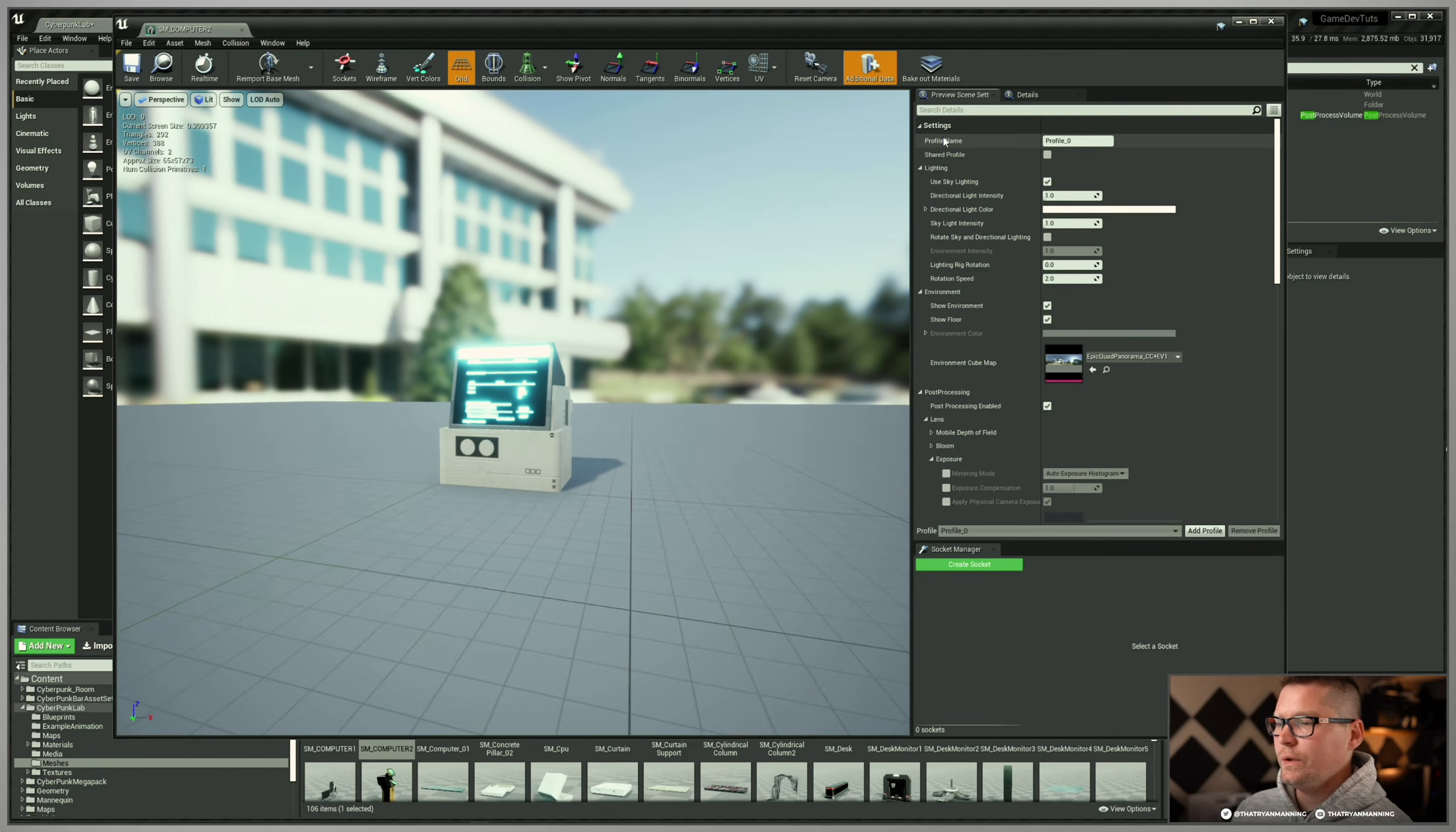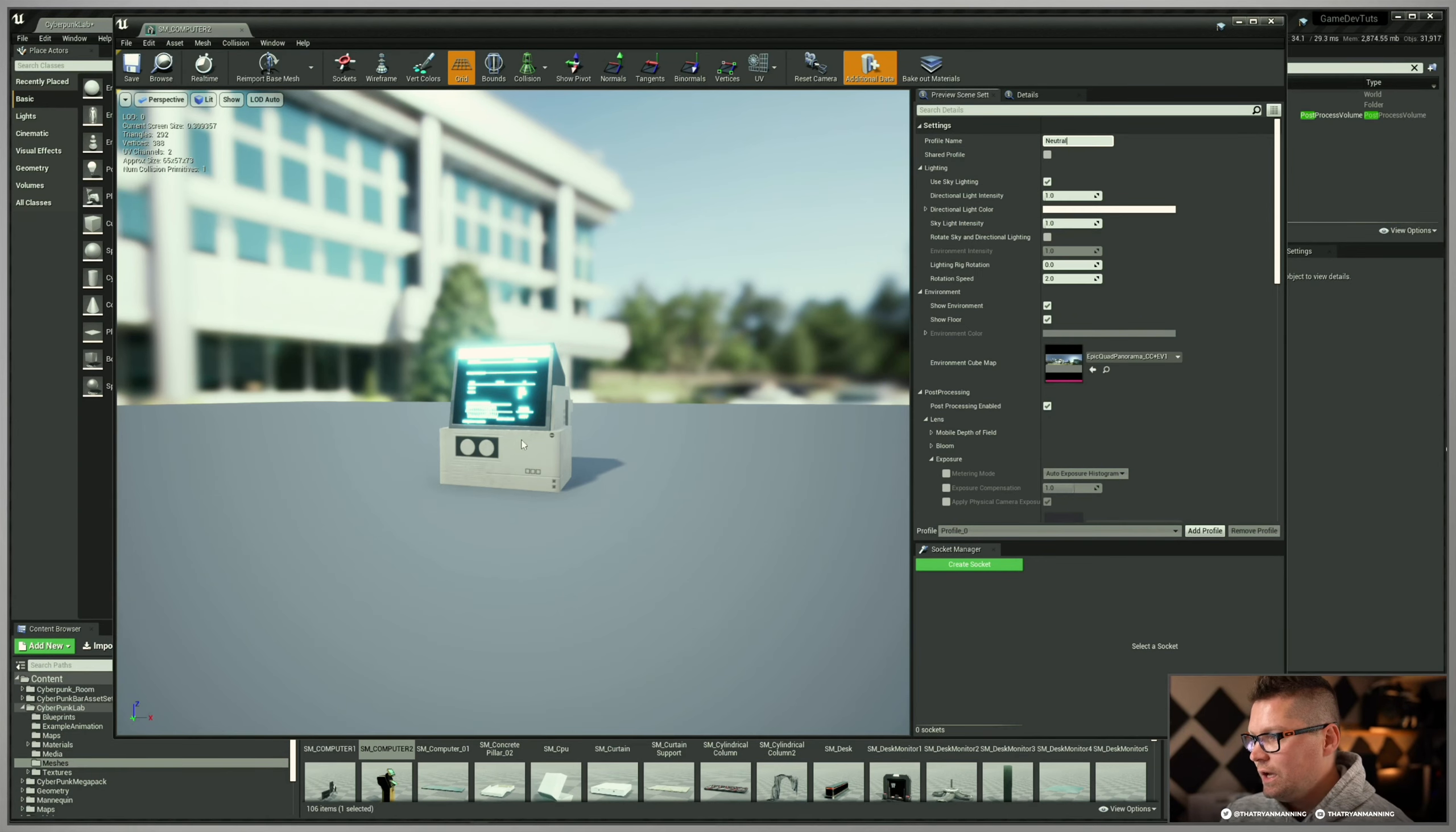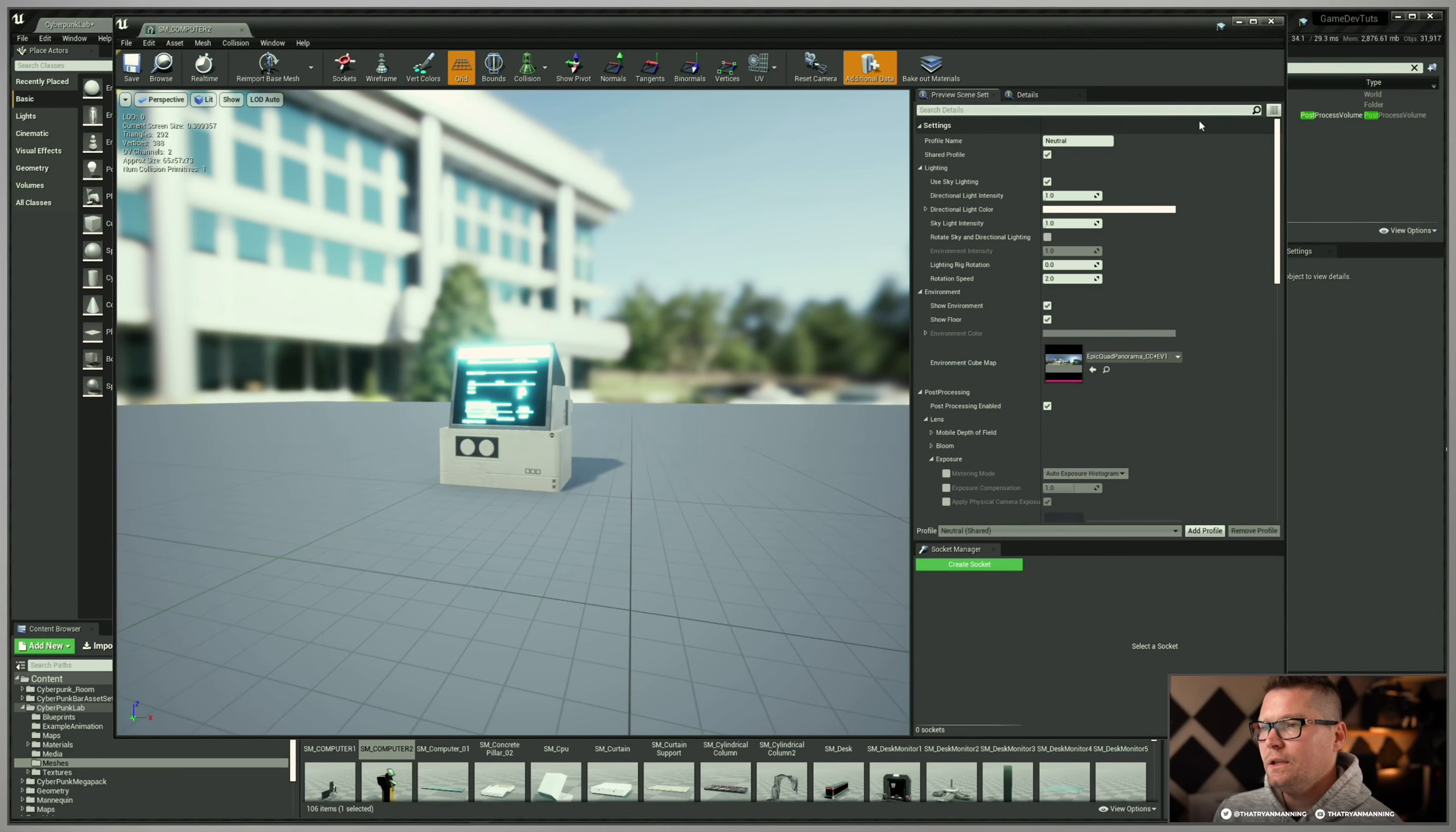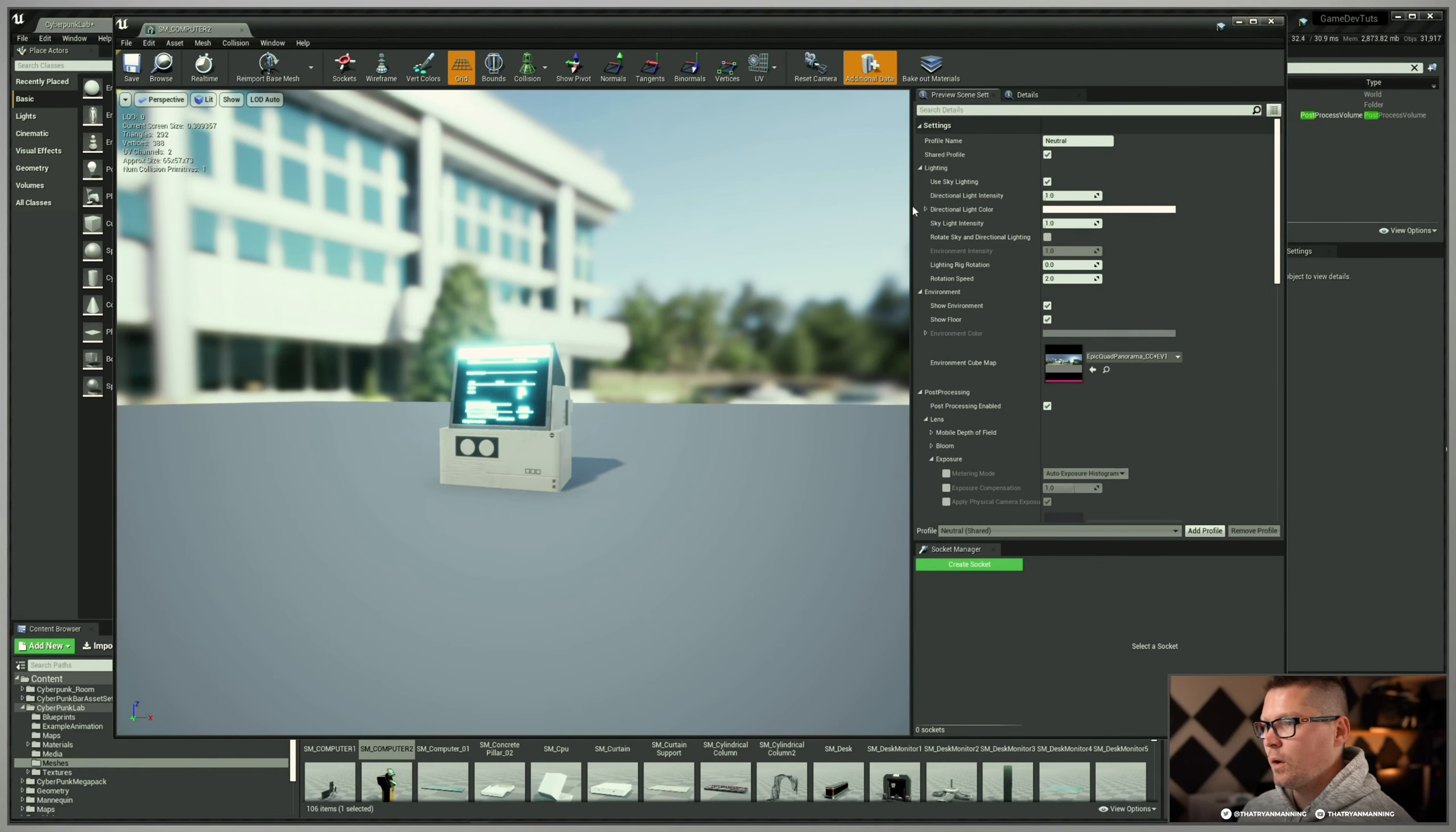We can give this an actual profile name. I'm going to call this neutral because personally, that's what I change in mine because I want to focus on the asset, not on the scene. I can do shared profile. If I had source control, it would pop open saying checkout file. Then other artists could use it. One of the things you can do is you can set it by default, which is great.